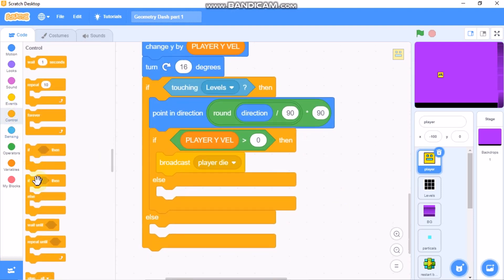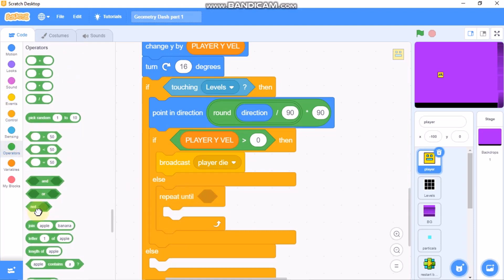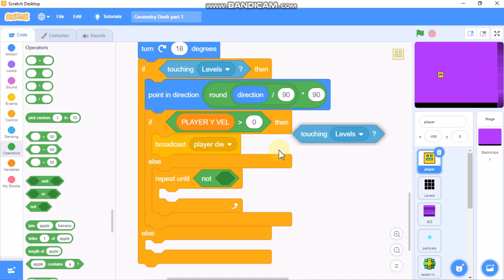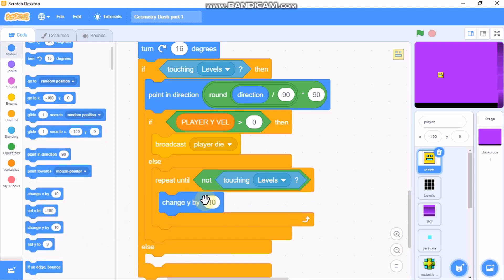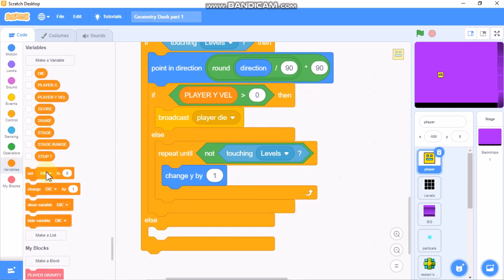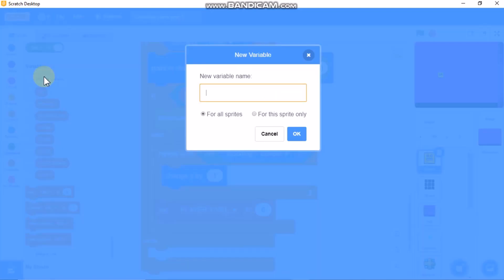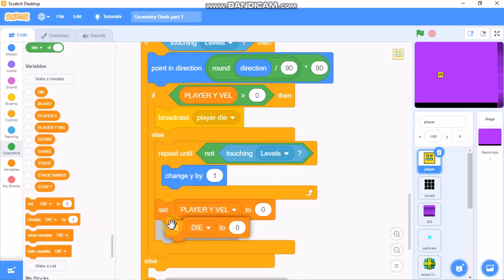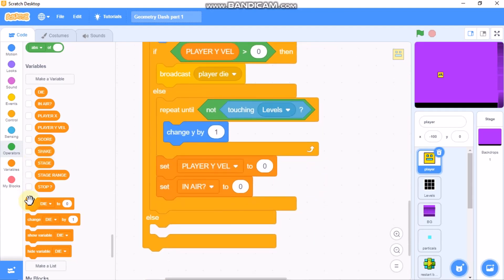Else, we need to repeat until not touching levels: change Y by 1. Then set player Y velocity to zero. Now let's make a new variable called 'in air' for all sprites. We need to set 'in air' to 0 inside the touching block, else set 'in air' to 1.